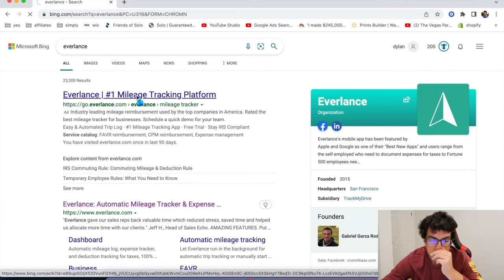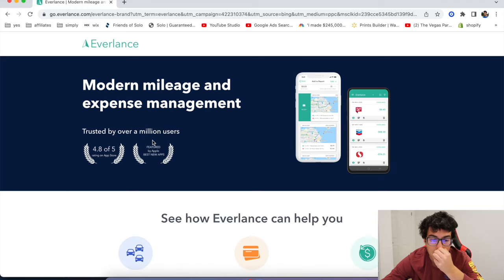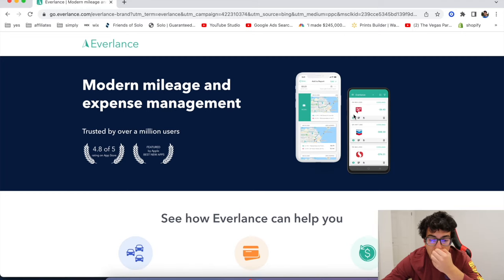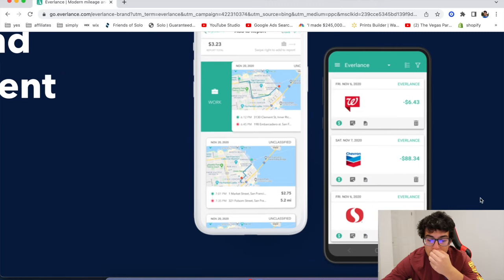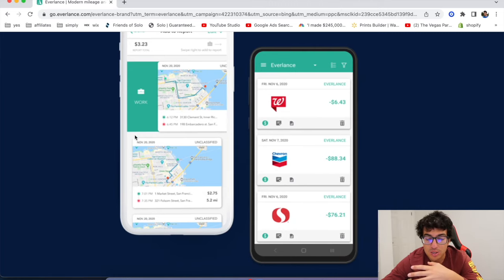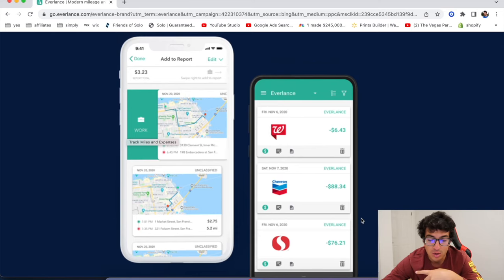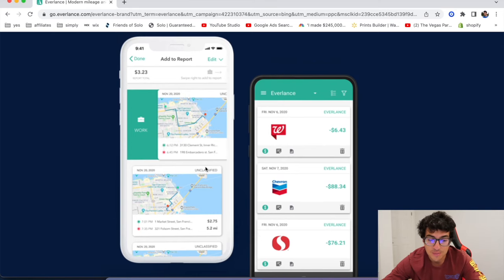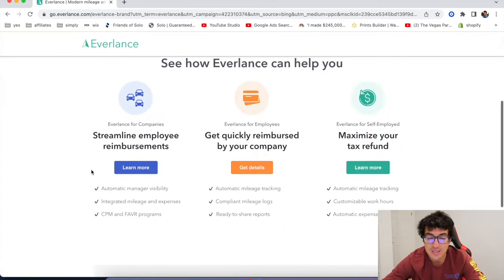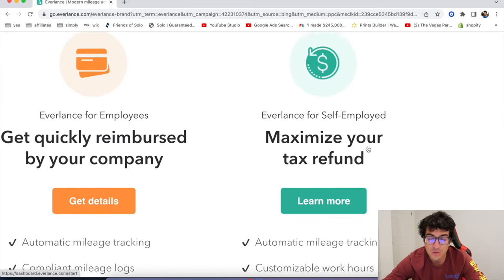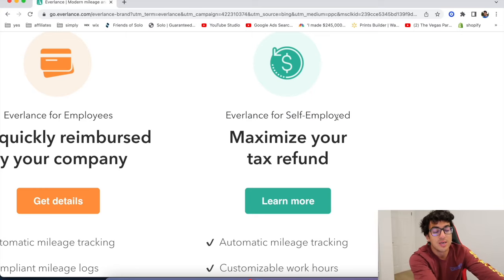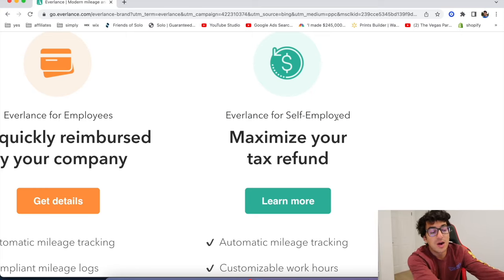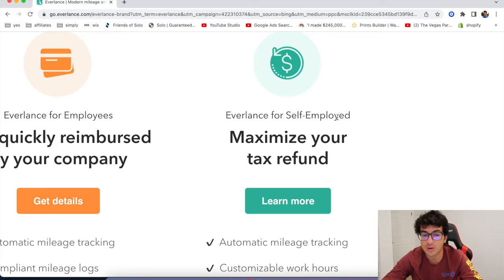Okay. The next one is called Everlance. Everlance is a modern mileage and expense management. So again, this is basically helping you to track your miles correctly, and also track your expenses. And this is huge for taxes because, yeah, math, it's really good. Self-employed people. I, again, this is not tax advice or anything, but if you're not tracking your miles correctly, you're going to owe